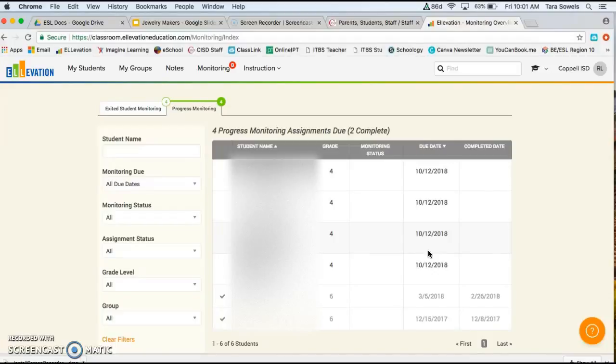I hope that this screencast has really helped you. And please let me know if you have any questions at all. I'd be happy to sit down and help you go through these.